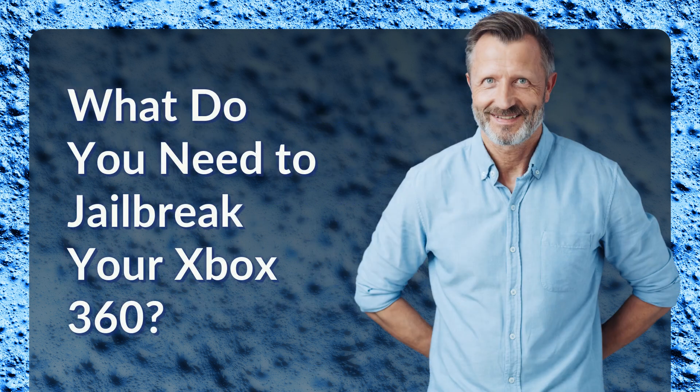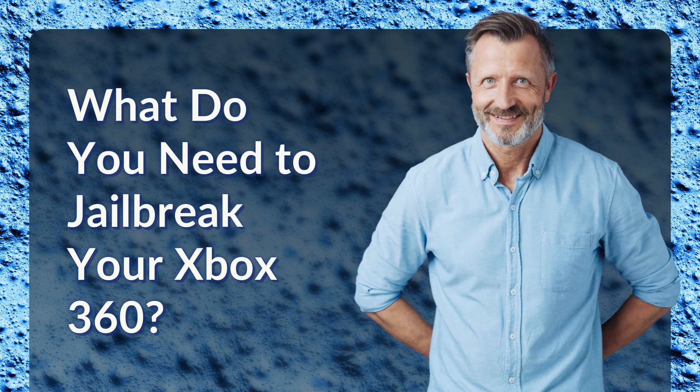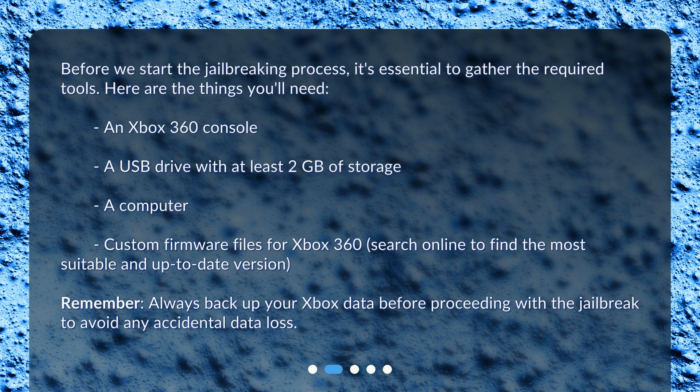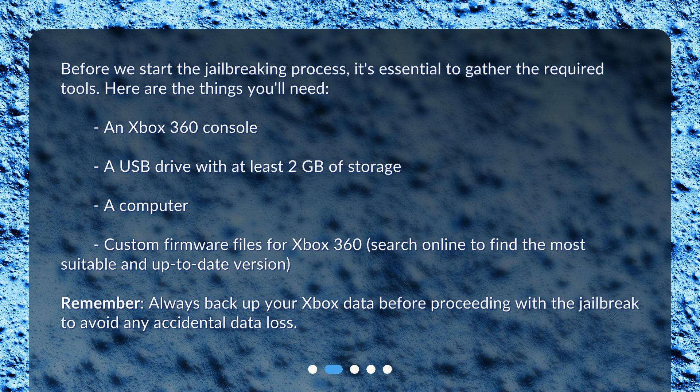What do you need to jailbreak your Xbox 360? Before we start the jailbreaking process, it's essential to gather the required tools. Here are the things you'll need: An Xbox 360 console, a USB drive with at least 2GB of storage, a computer, and custom firmware files for Xbox 360.